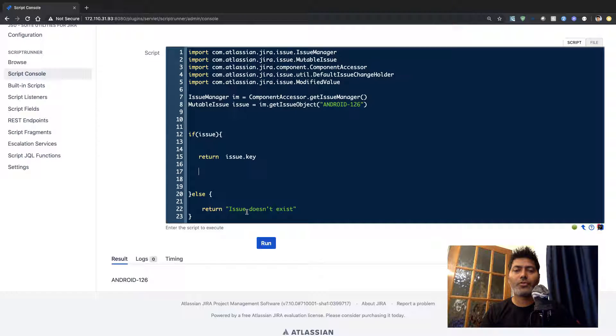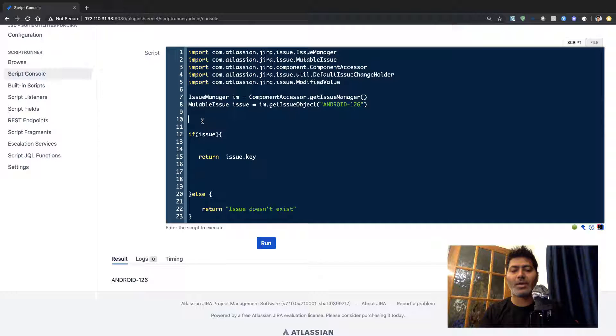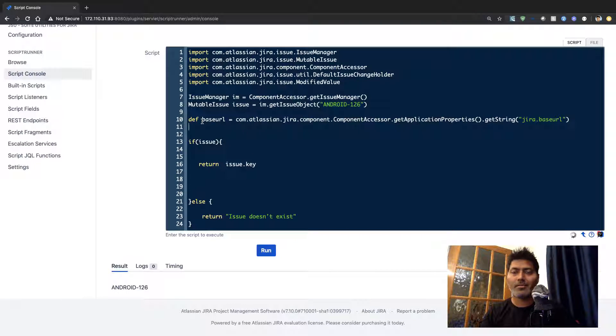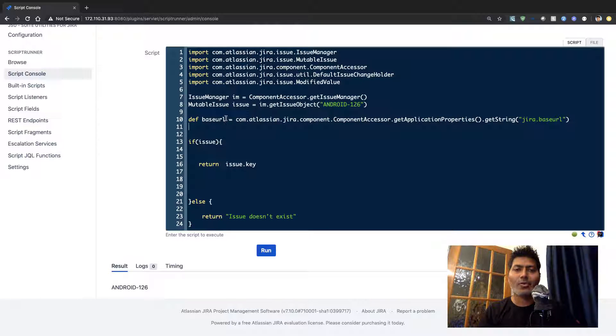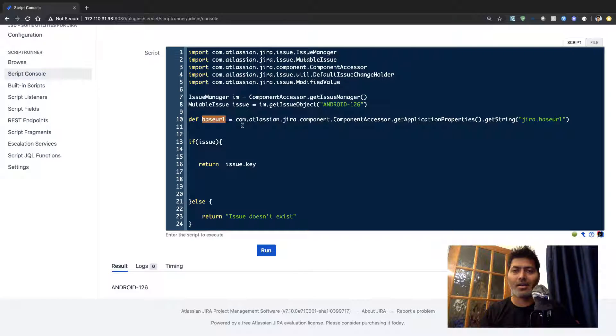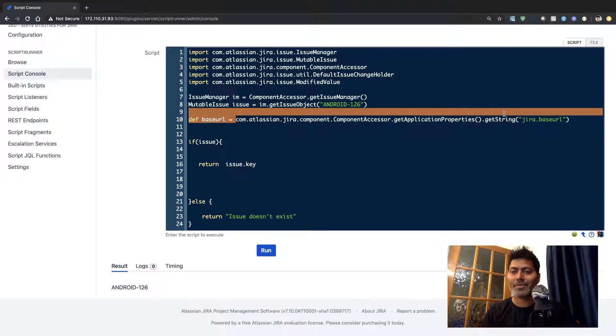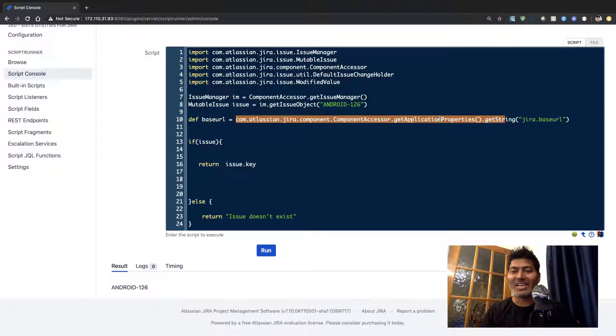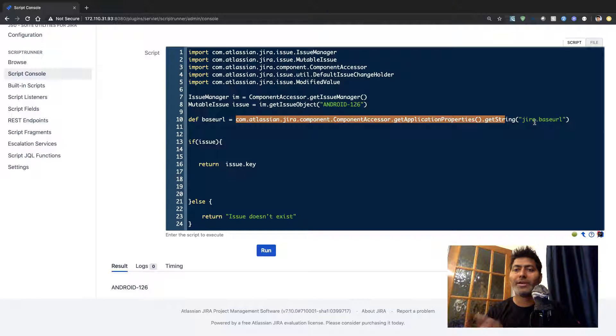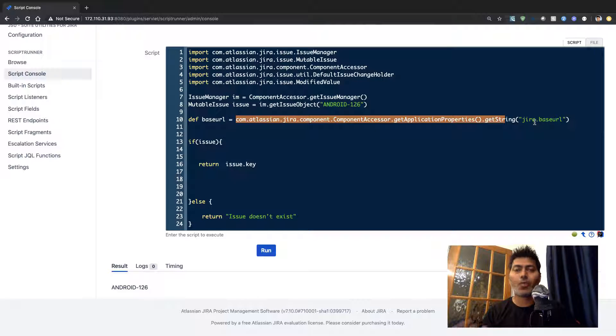If you want to also retrieve the base URL, you can do that very easily by this line of code where I'm using this variable called baseURL. It could be any variable and I'm using this method getApplicationProperties.getString and I'm basically trying to retrieve my jira.baseURL which is one of my application properties.